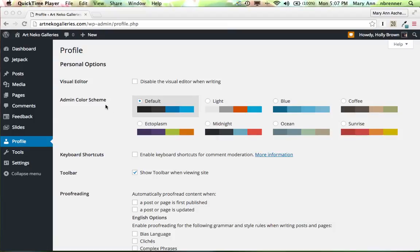Hello, this is Mary Ann, and I am going to give you a brief overview of the dashboard for Art and Echo Galleries.